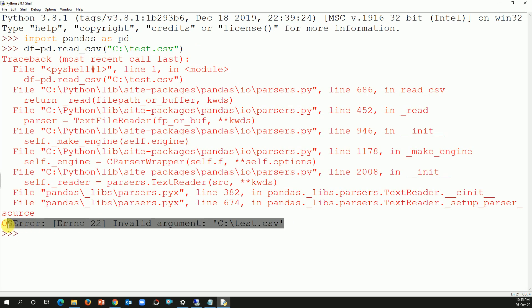And this is the error: error number 22, invalid argument. So what is the issue and how do we tackle it?